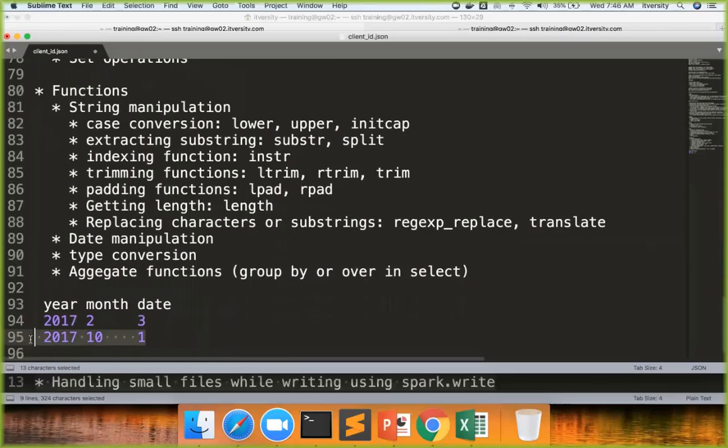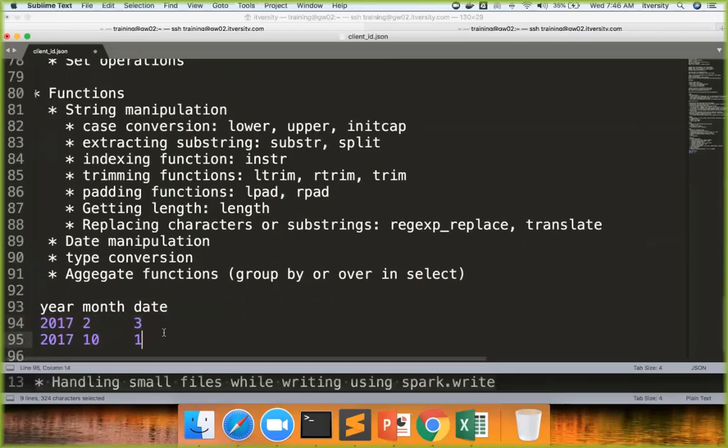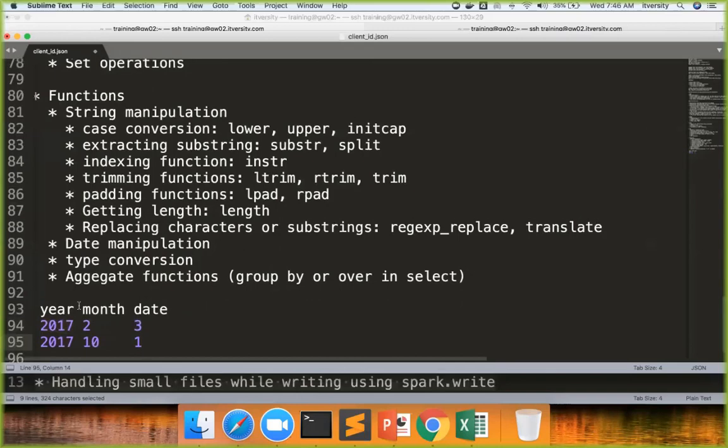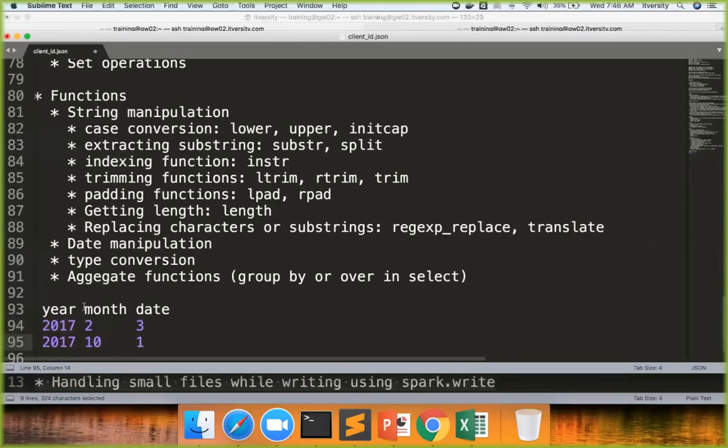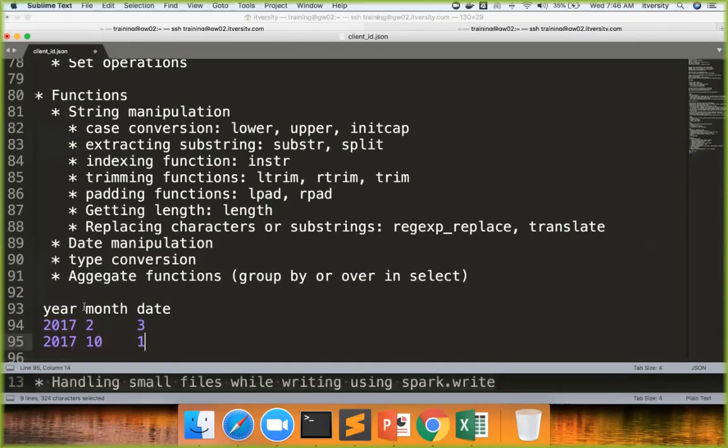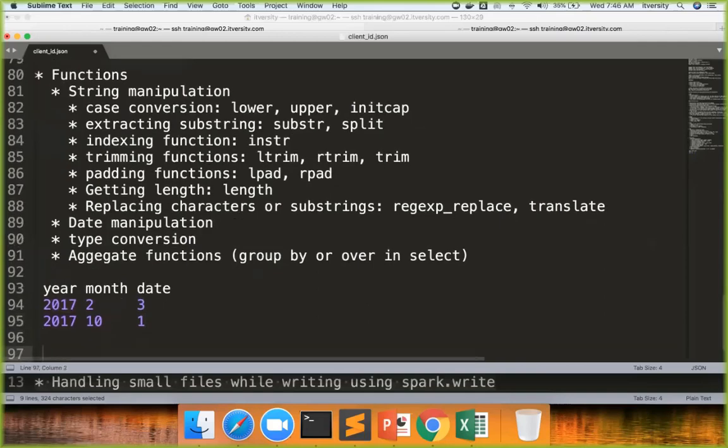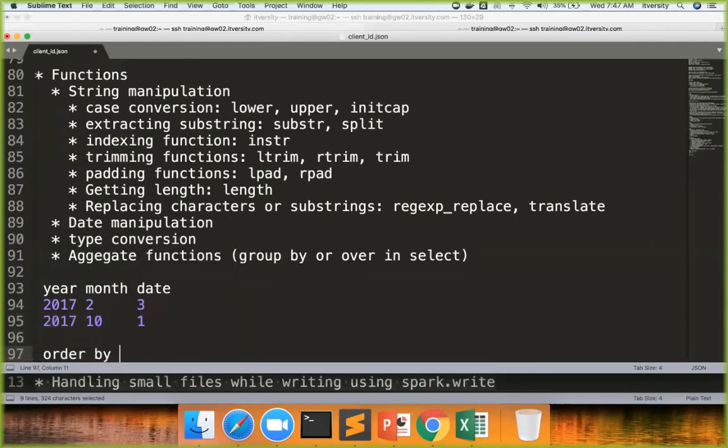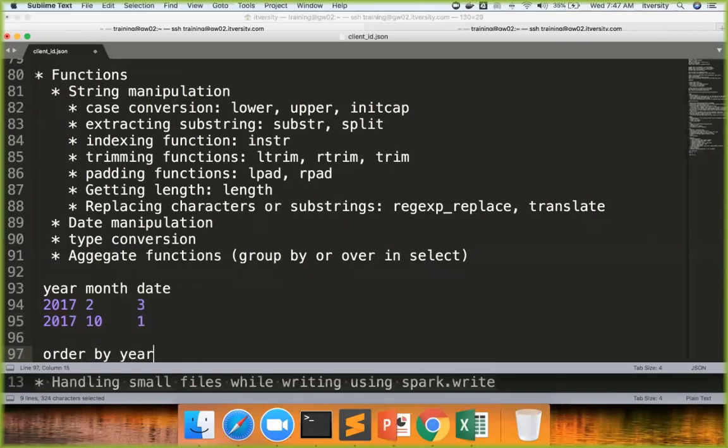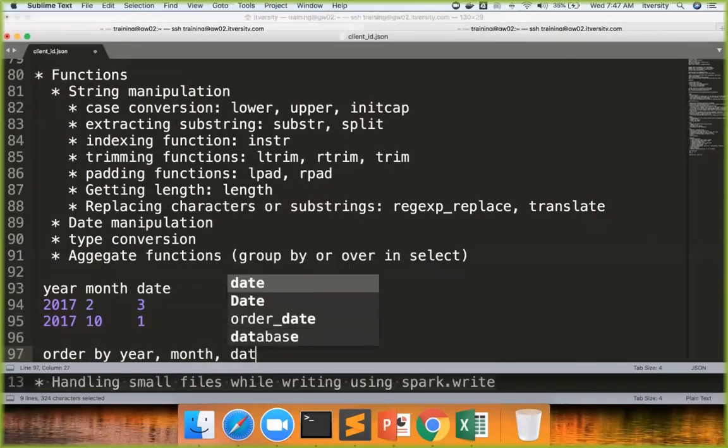So if you compare these things as numbers, this one will be greater. If you compare these things as strings, this one will be greater. Typically when we store data like this in the database we will be storing as integers. When we have to compare, what we have to do is order by. So typically we want to sort the data. So what we can do, we can say order by year, then month and then date.